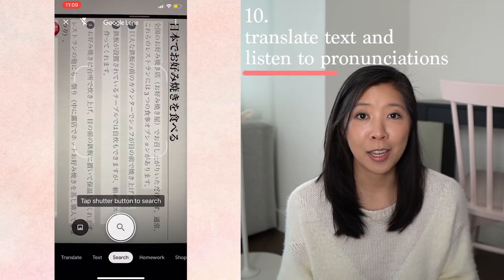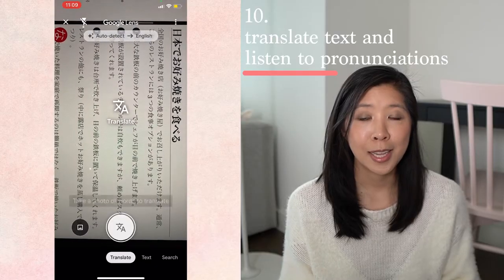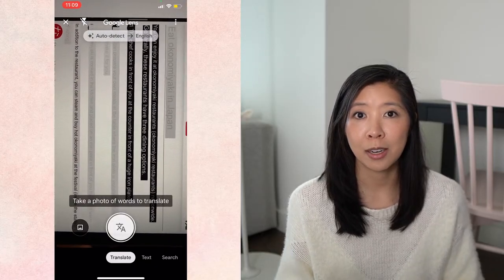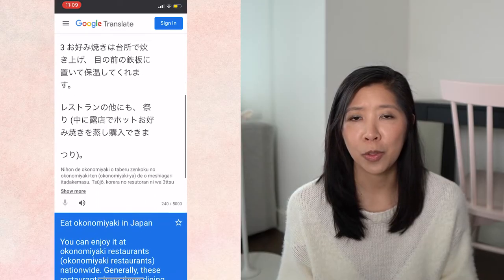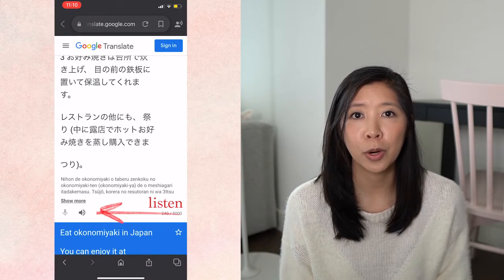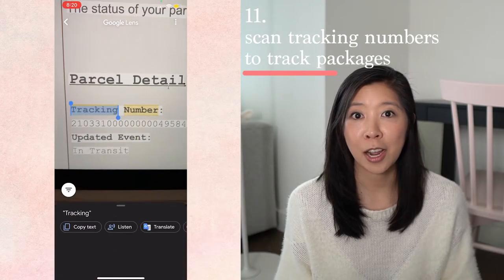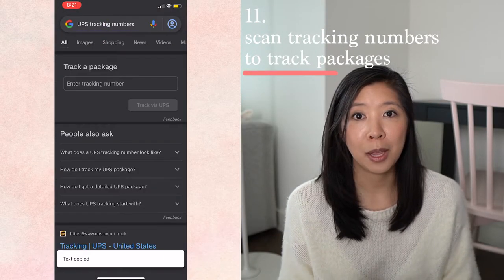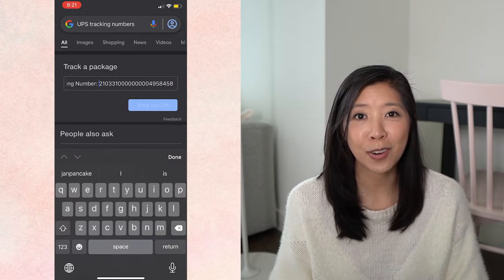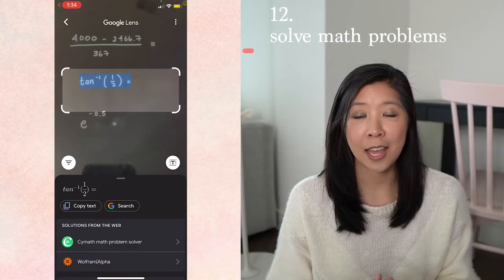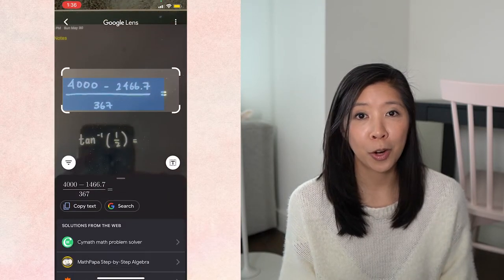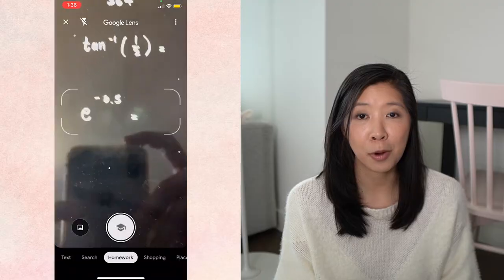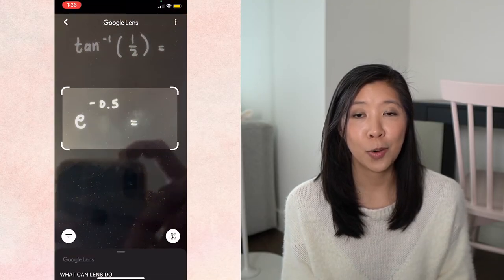You can translate text and even get pronunciations with the listen button. Say you're in a different country and you see road signs, restaurant names, or menu items you don't recognize or know how to pronounce — Lens could help you communicate with locals or get a better understanding of where you are. You can also scan tracking numbers and track packages, which is so much easier than manually typing in all those digits. And lastly with text — I think this is really cool — it can even solve math problems. Even if they're handwritten, you can use the homework option, hold your viewfinder over the math problem, and if it can read the equation, it'll give you the solution.